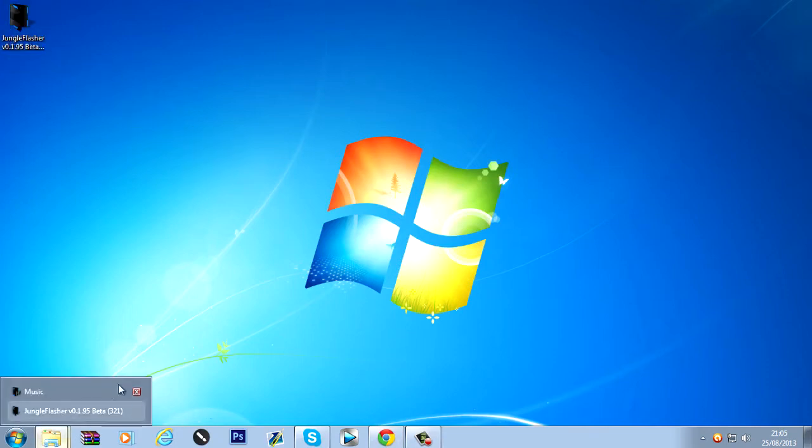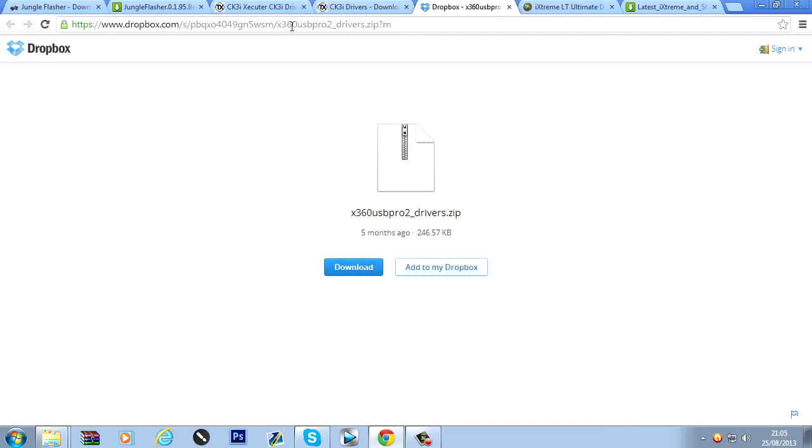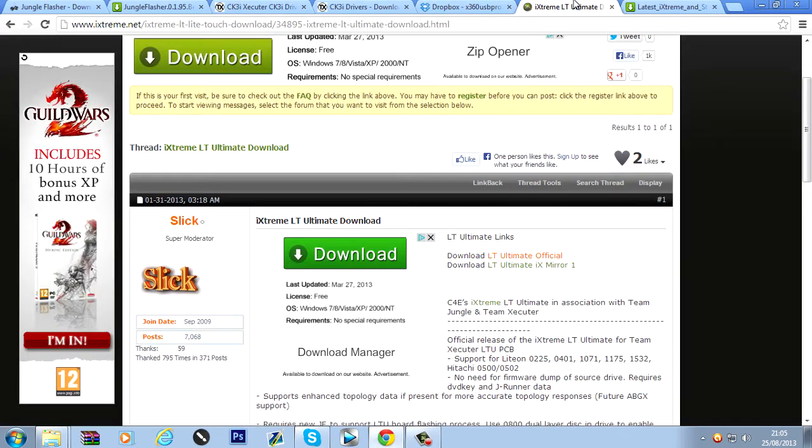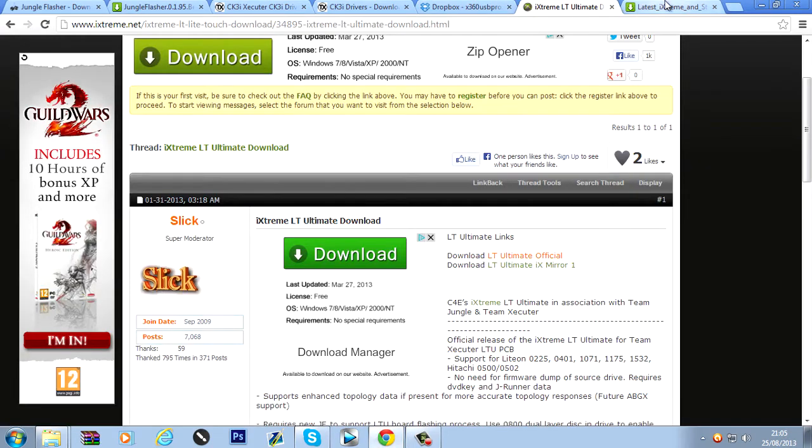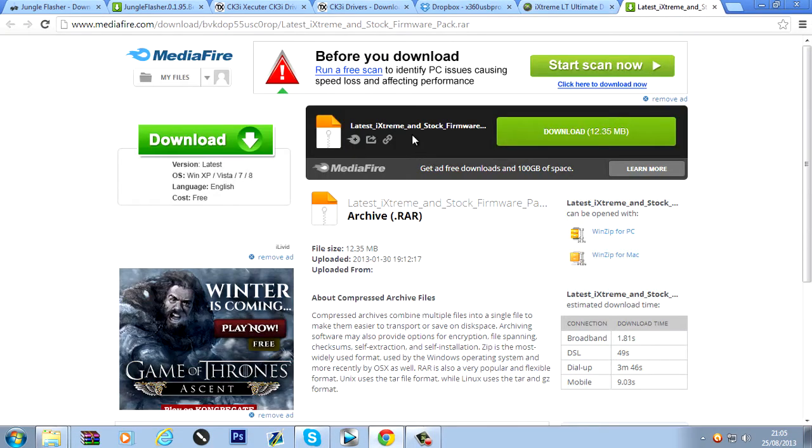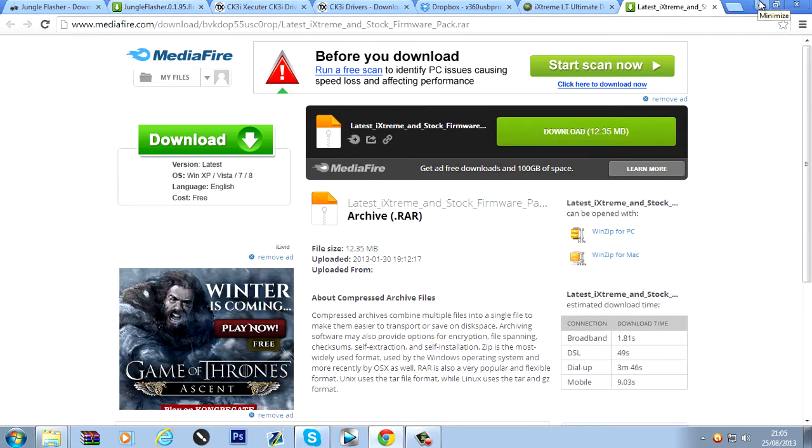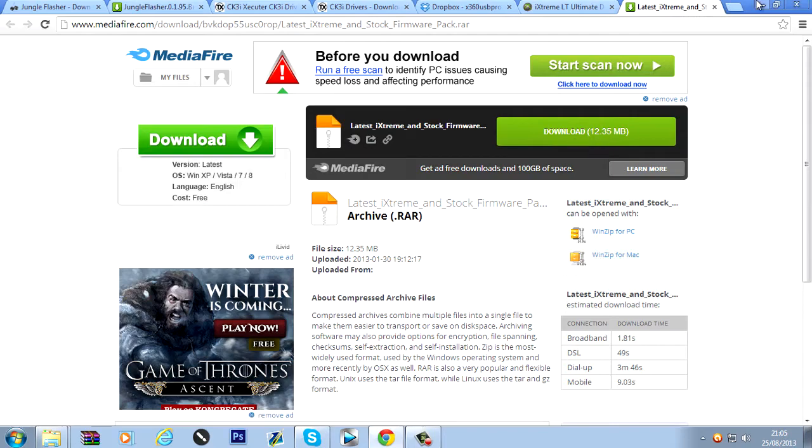We now need to download the firmware. So... Here is a download here. Latest iXtreme firmware. And stock firmware. It's a good thing to have the stock firmware as well. So go ahead and download this.